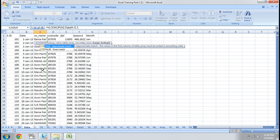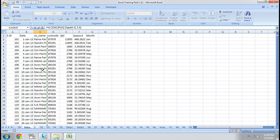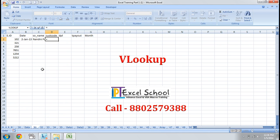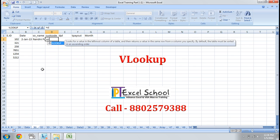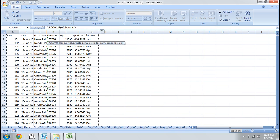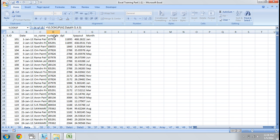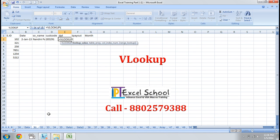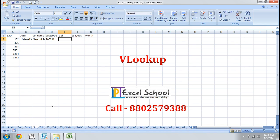We can also use 0 in place of FALSE. Now again we need customer code — lookup value, go to data, select all data. Cost code is on column index 4 and 0. Now for DPL — but every time we are applying this VLOOKUP formula, it may be very irritating when I have a lot of columns.